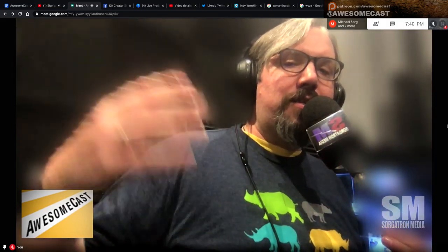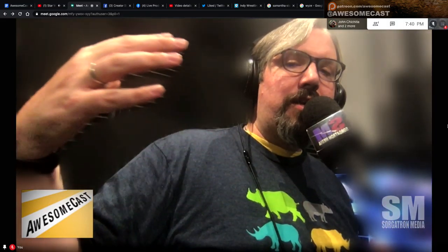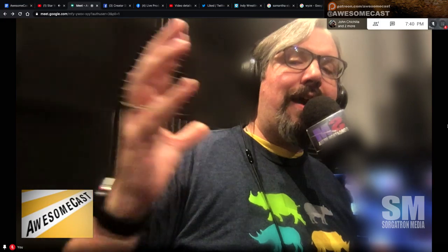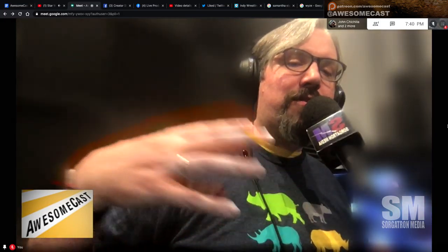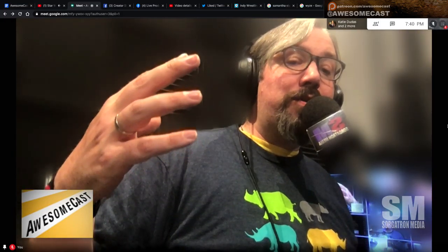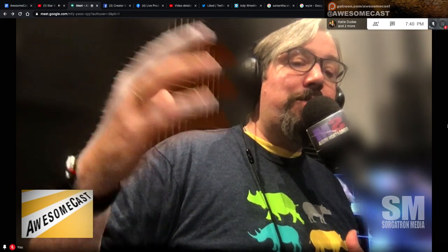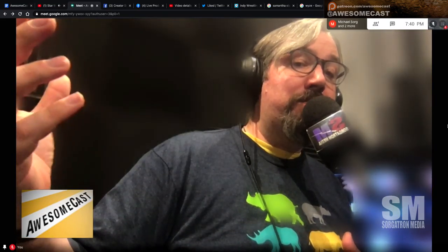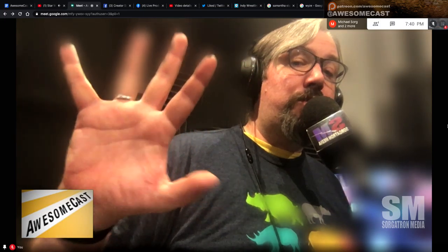It seems to react more to — you can see me kind of move my hand through the cloud here in the foreground. But also, I'm going to notice it's not reacting to the motion that's happening on the screen behind me. So that is pretty cool.